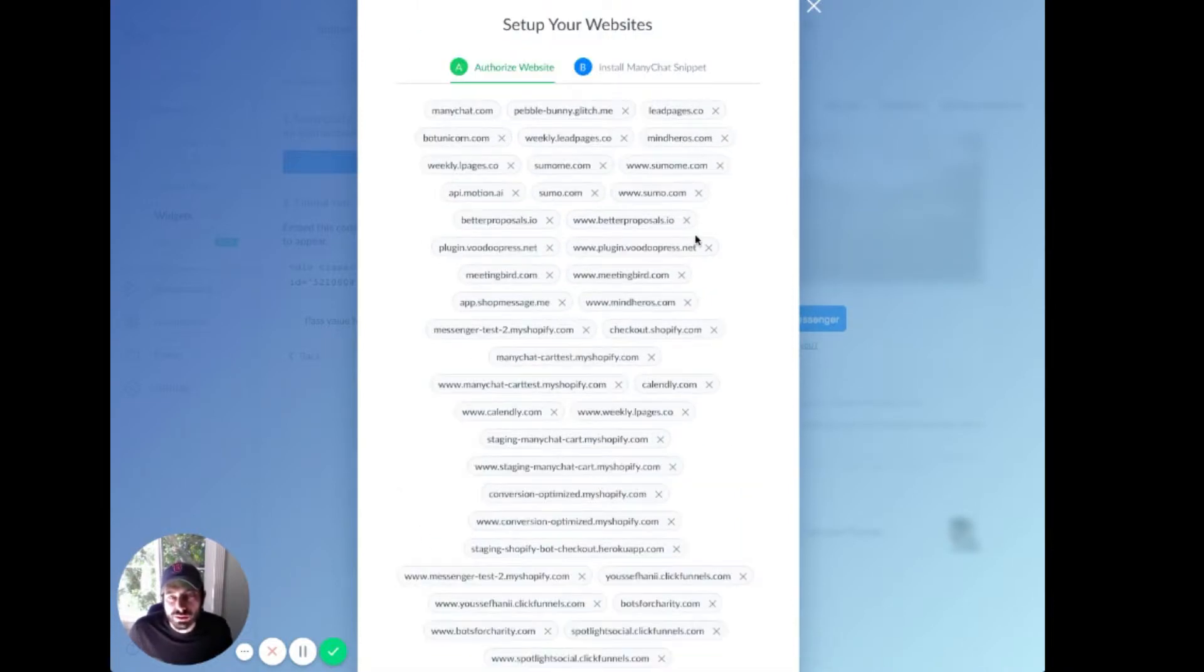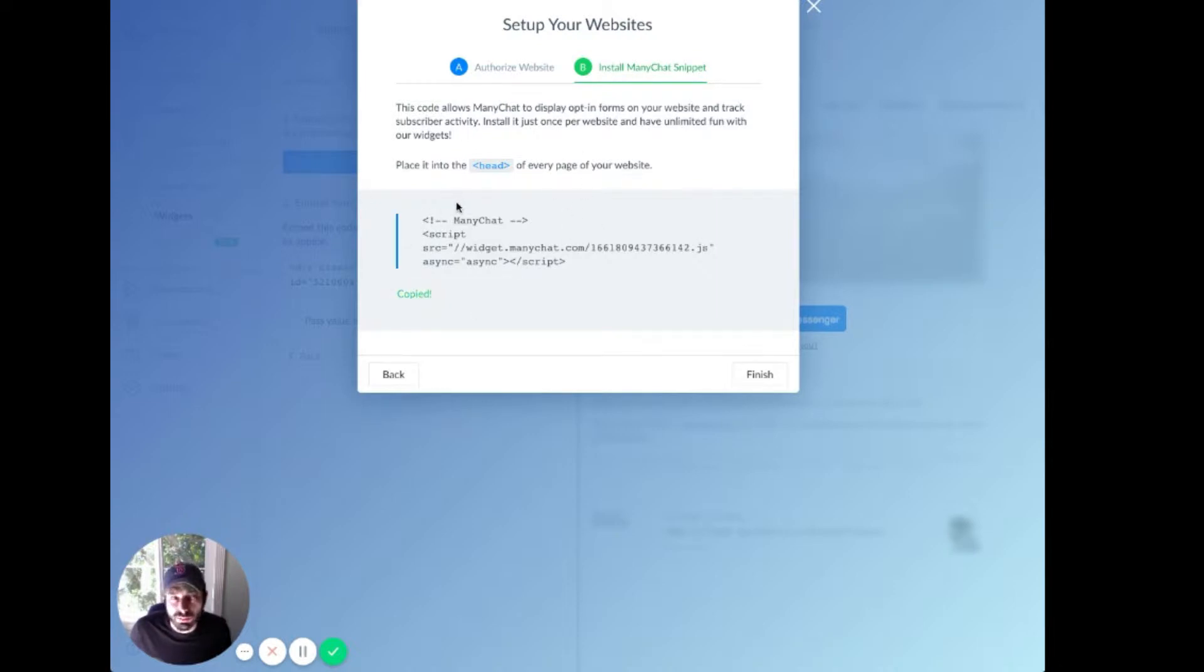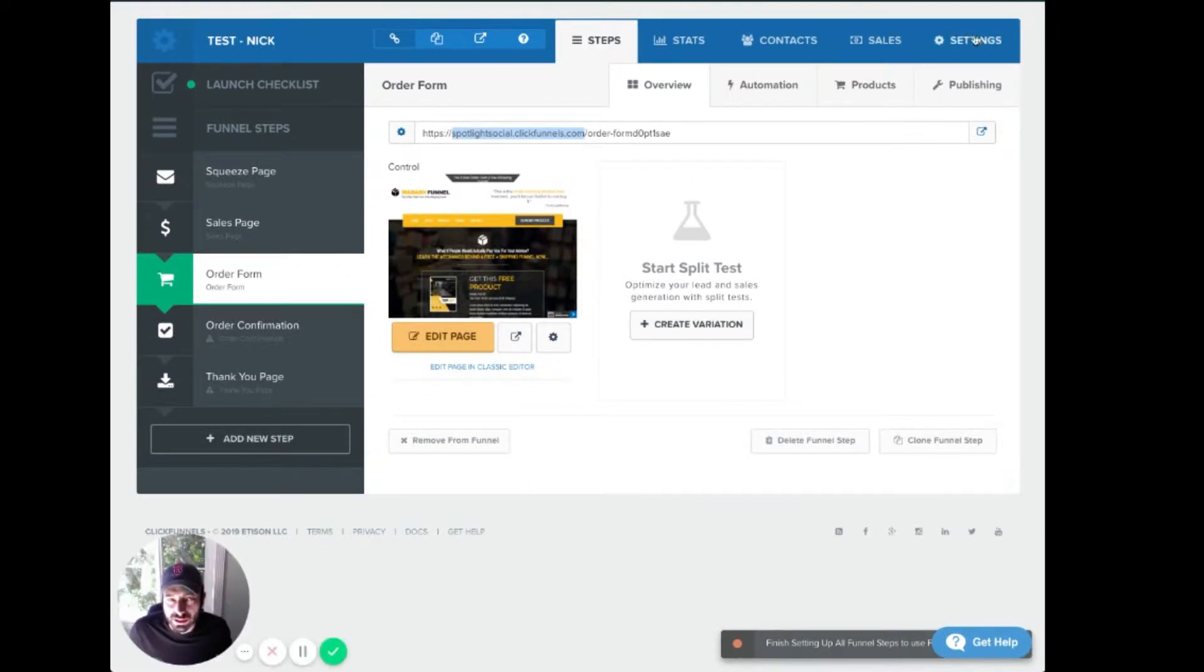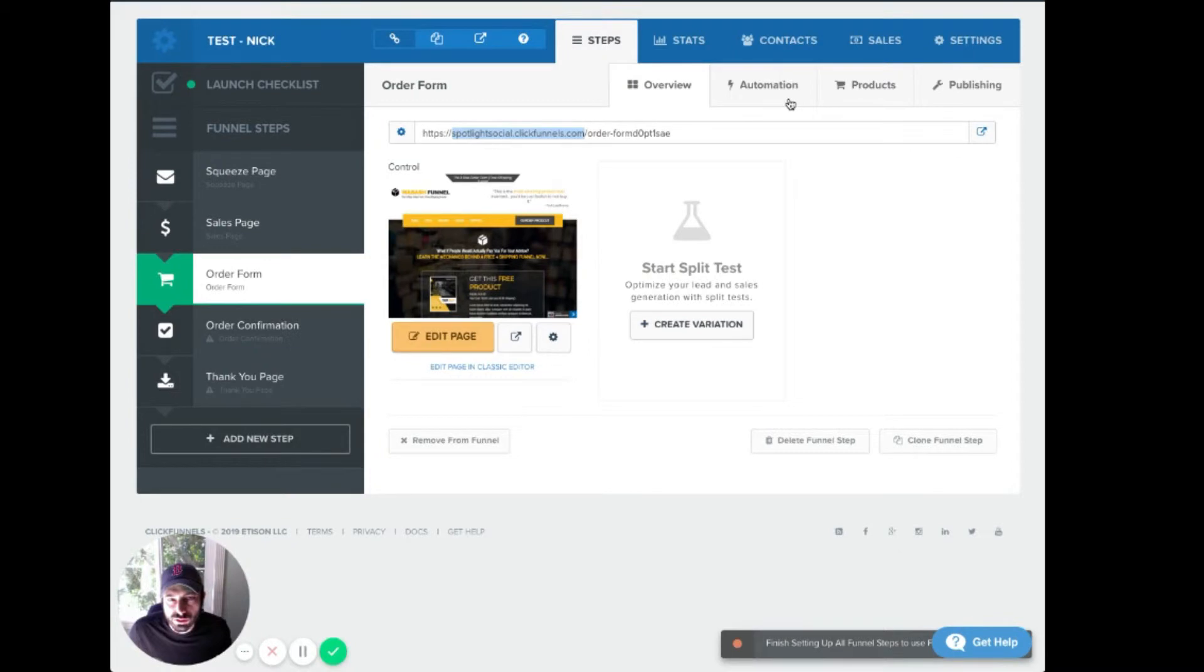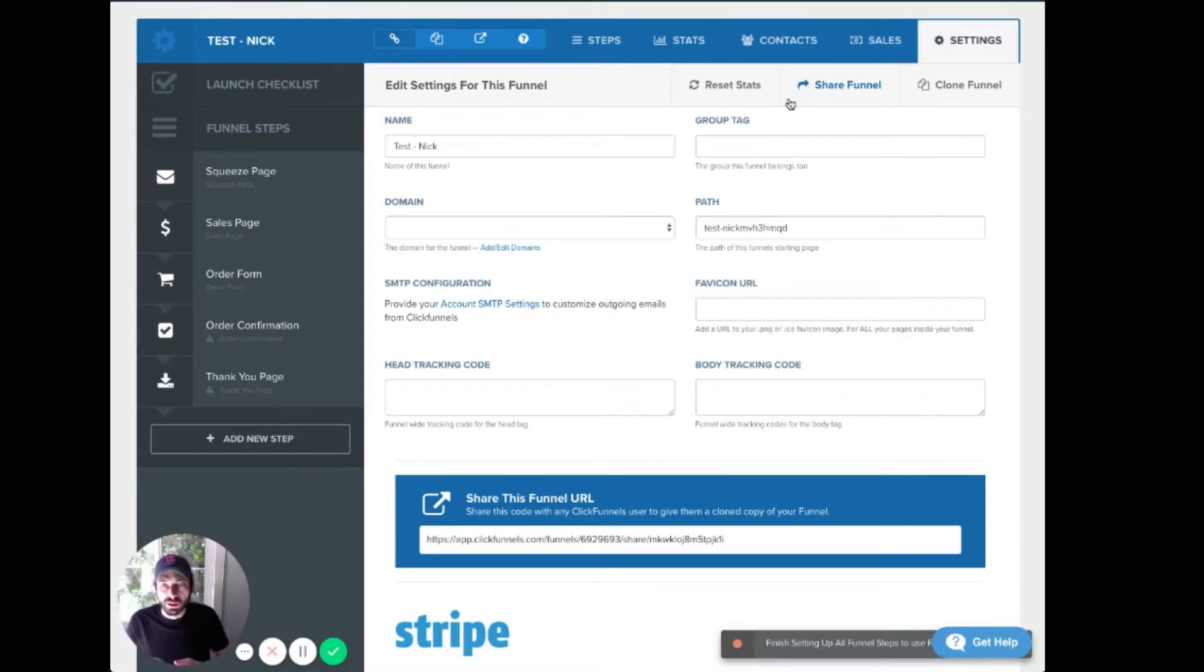You can either click Next or B, and we're going to paste this code into the head of every page of the funnel. The easiest way to do that is actually just to go into the settings for a particular funnel. Now, this doesn't do it across every single funnel you've built. You need to do this per funnel.